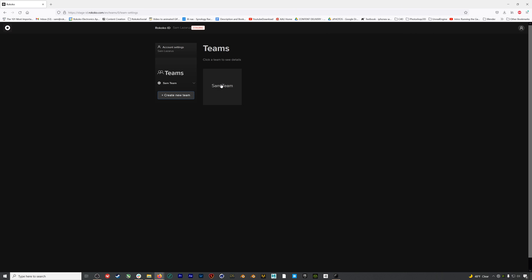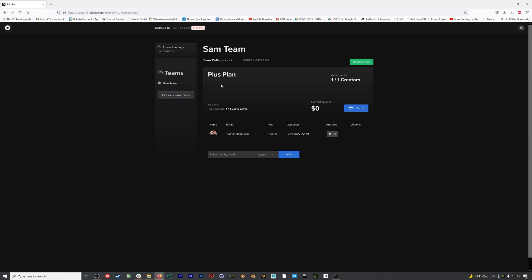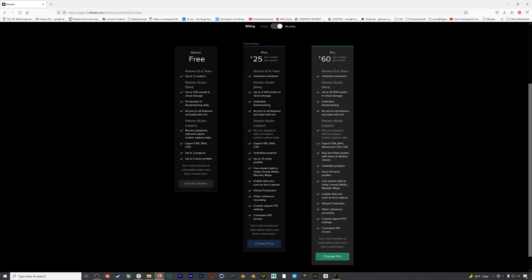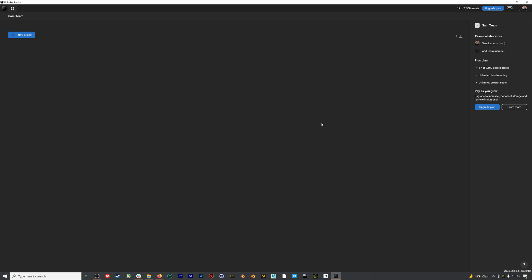If we hop back over to that browser window in our team dashboard, here you can do things like add face capture, which I've added to this account, or change the plan we're on. This account is on the plus plan, but the starter plan, which is free, allows for up to 250 assets and also offers 15 minutes of live streaming a day, which you didn't have access to at all in Rococo Studio Legacy. If you plan on VTubing or doing something that requires constant live streaming to our plugins, you'll need to upgrade to the plus plan. However, 15 minutes a day is plenty of time to test your workflows or even record some live mocap data into Unreal, iClone, Cinema 4D, or any of the other programs. Back in Studio, if you ever want to access your Rococo ID account, you can just click on your icon and select account settings.